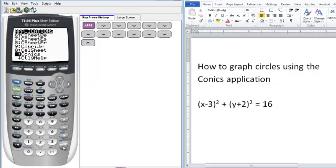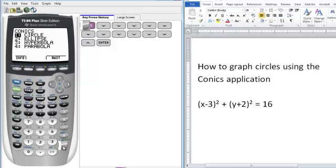So we press enter and it asks you what type of conic do you want to graph. As you can see, you can use this application for circles, ellipses, hyperbolas, or parabolas.